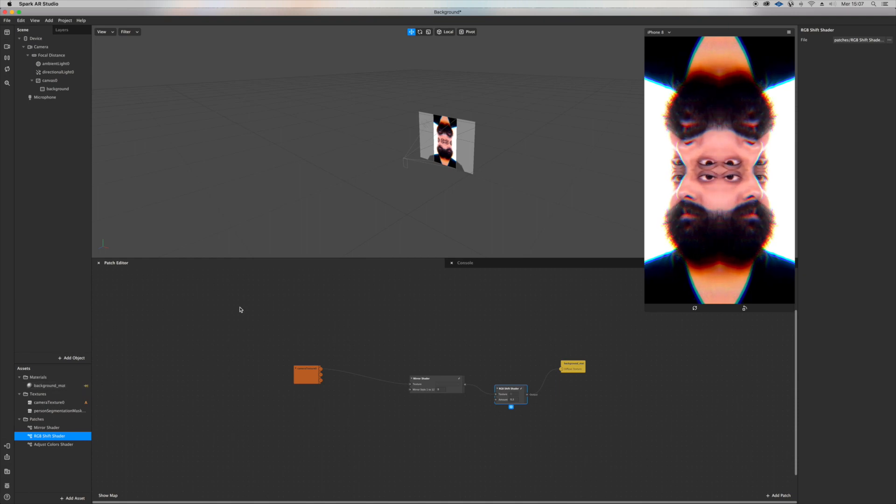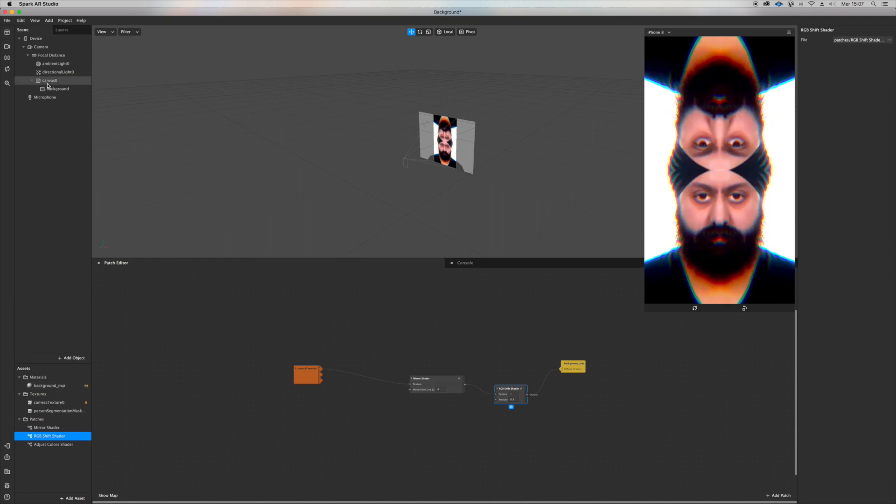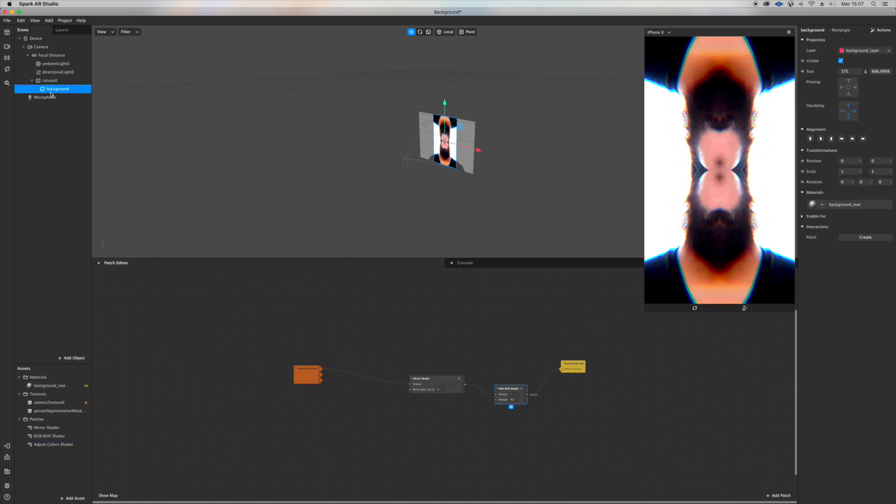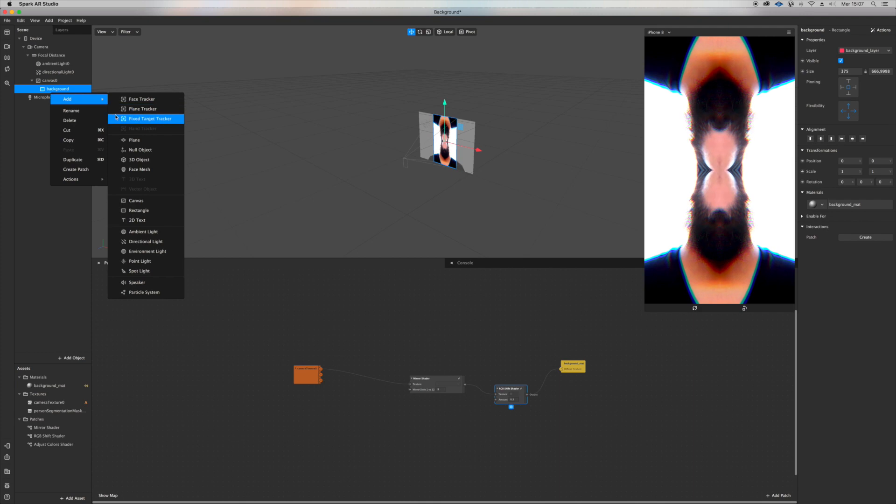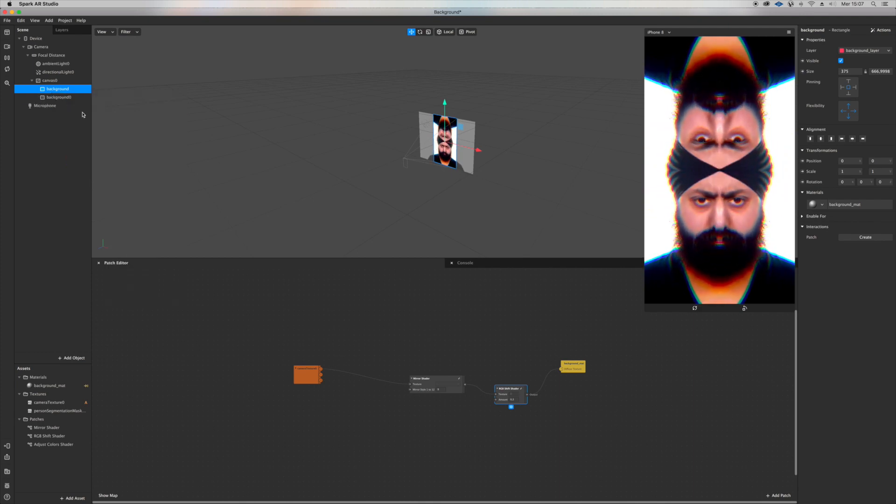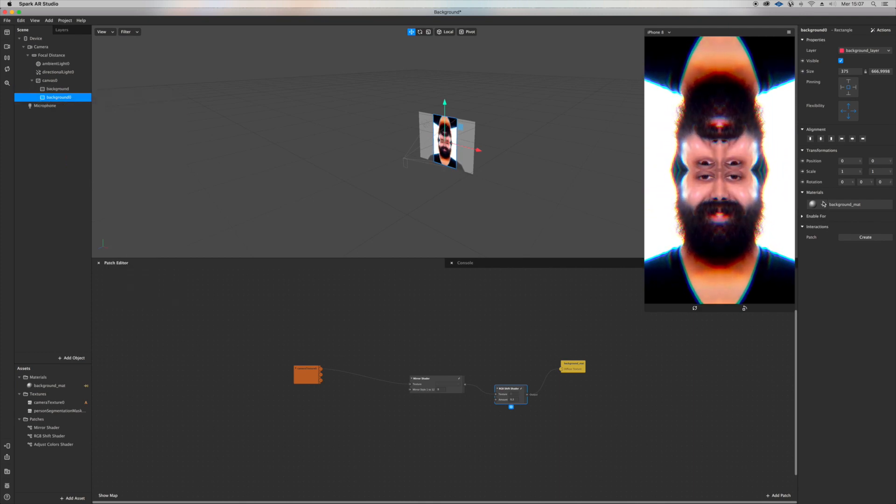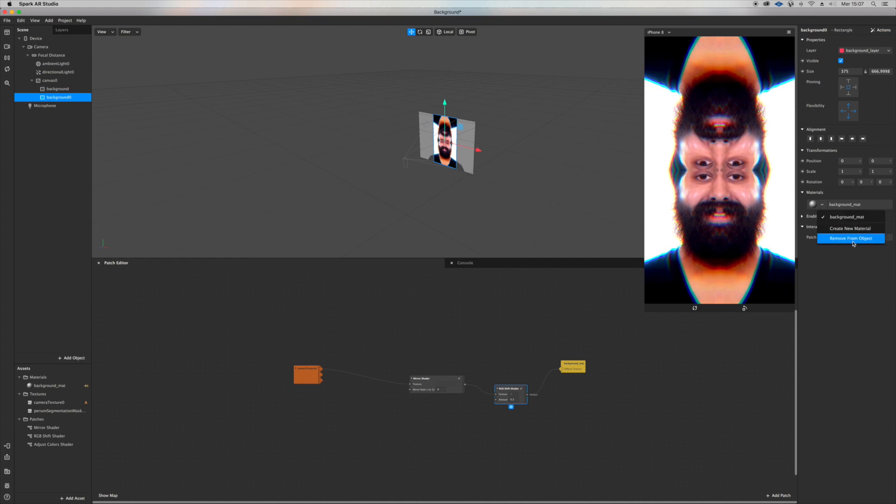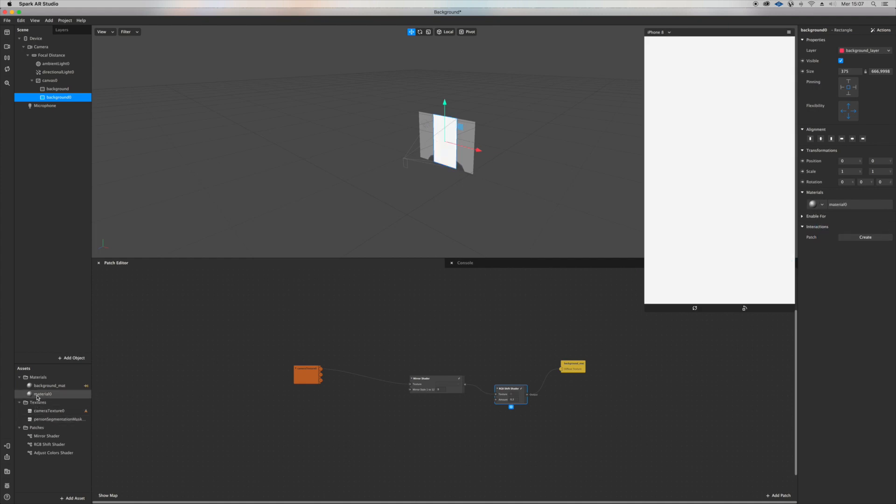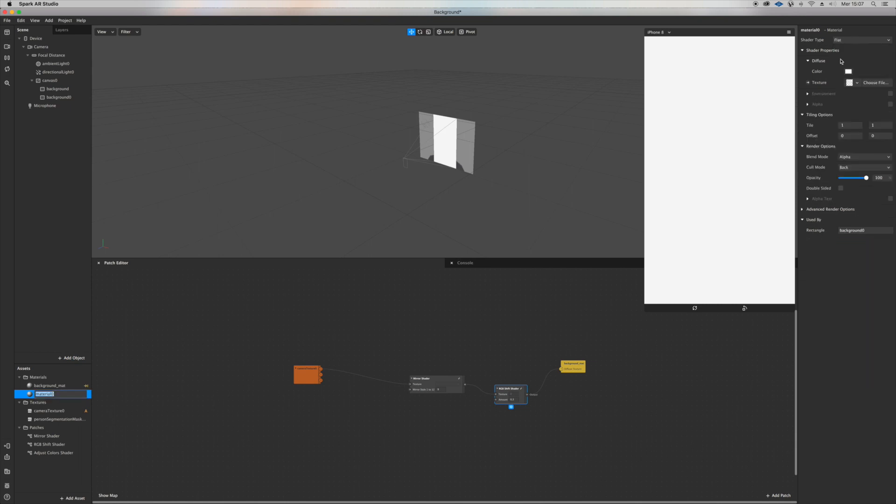Then let's try something more. Let's duplicate our background by clicking right on it, duplicate. I'm gonna change the material, click on the material, turn it flat, click on texture.